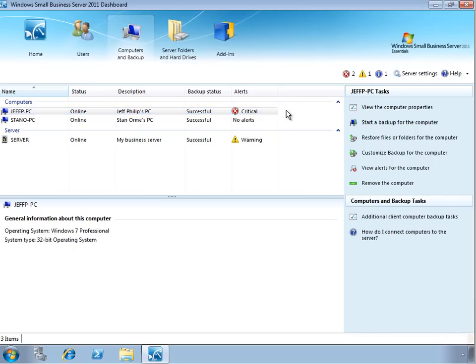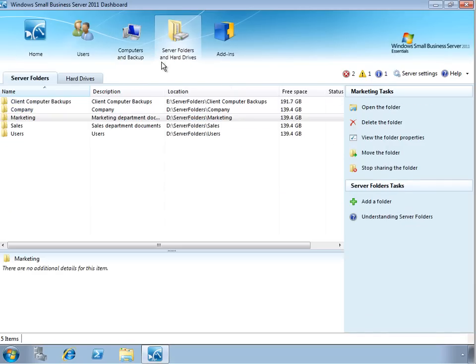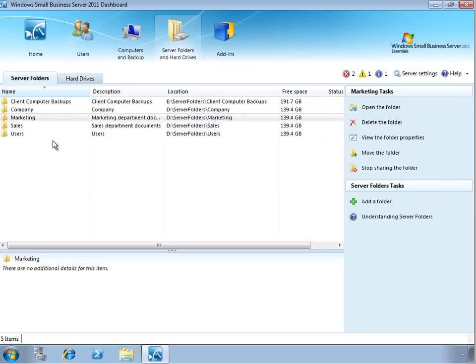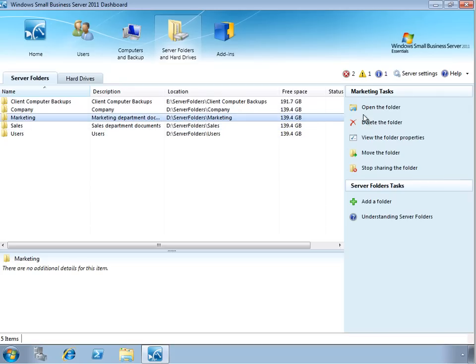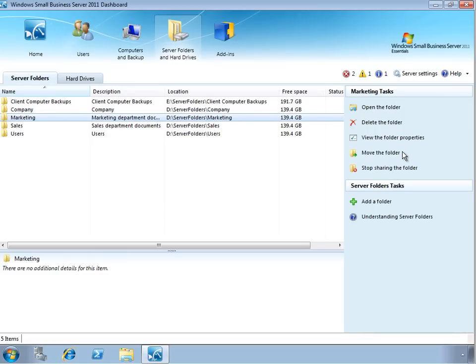On the Server Folders & Hard Drives tab, we can see a list of the shared folders which have been created for storing data on the server. Again, as we select an individual object, we can see specific tasks relating to that. Here we have the option to open the folder to see its contents, remove the folder, view the folder properties, move the folder to a different physical hard drive, or to stop sharing the folder.